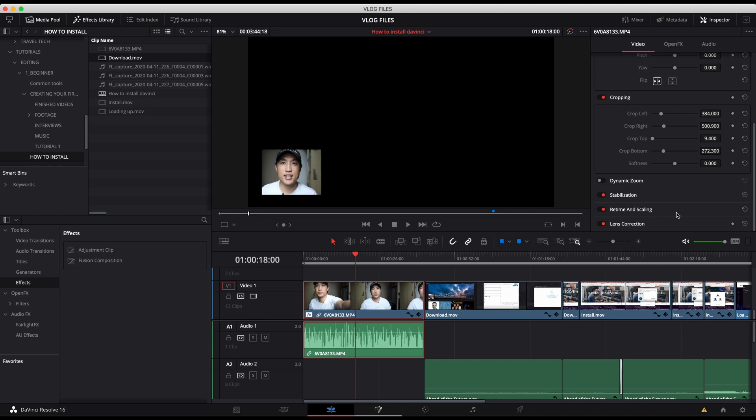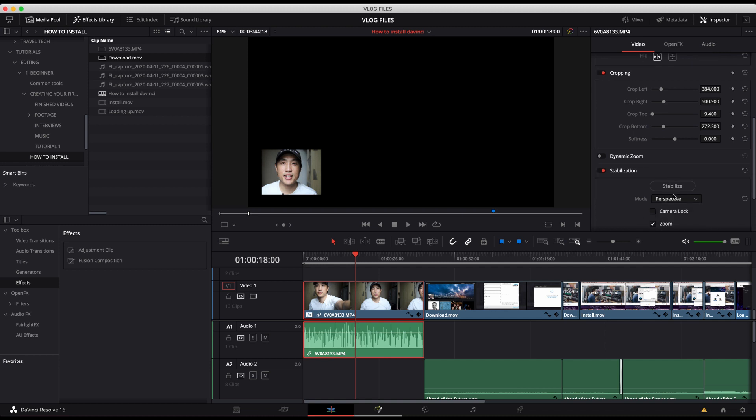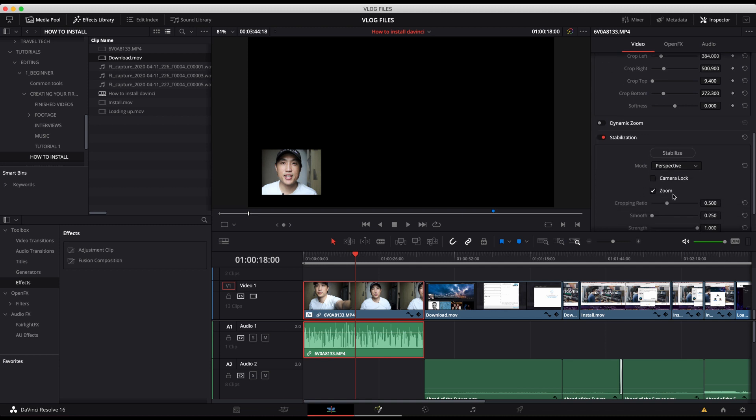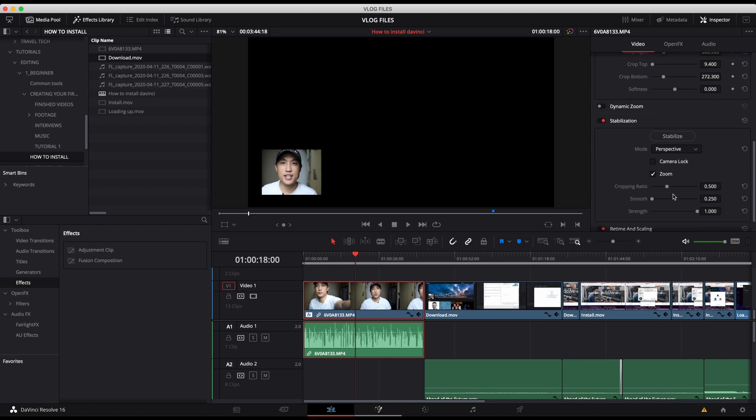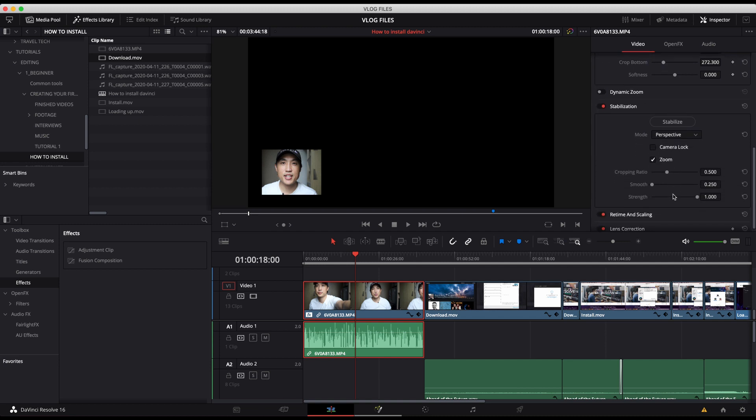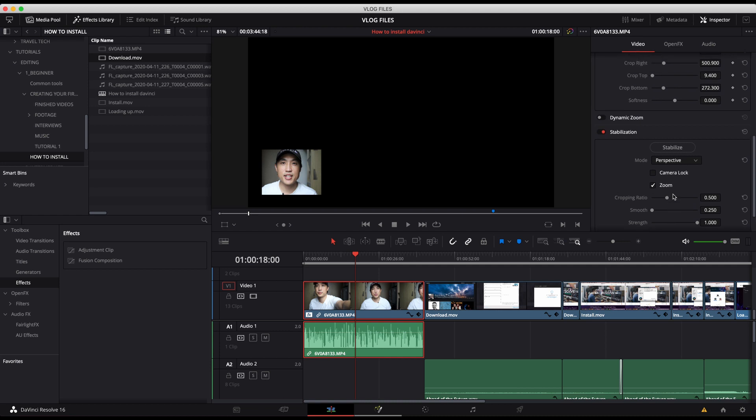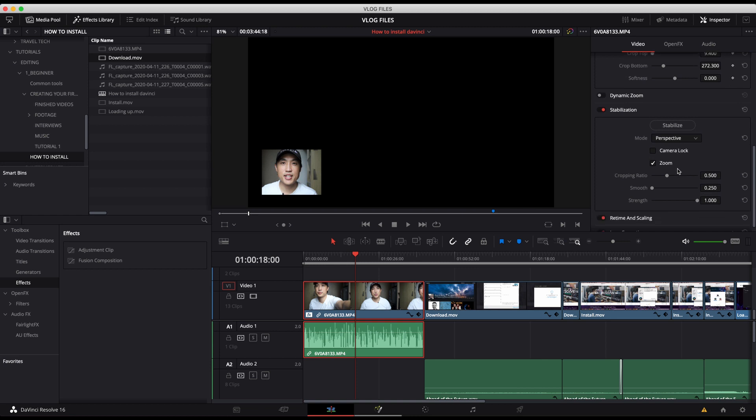The rest of these selections you won't use very often. Maybe you would try the stabilization within this. I don't commonly use this. I would maybe use this in the color tab, but you can try it to different effects depending on what footage you've had.